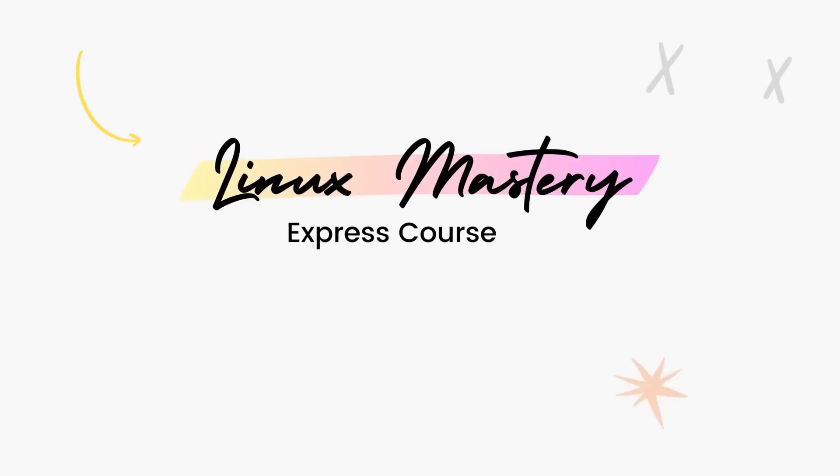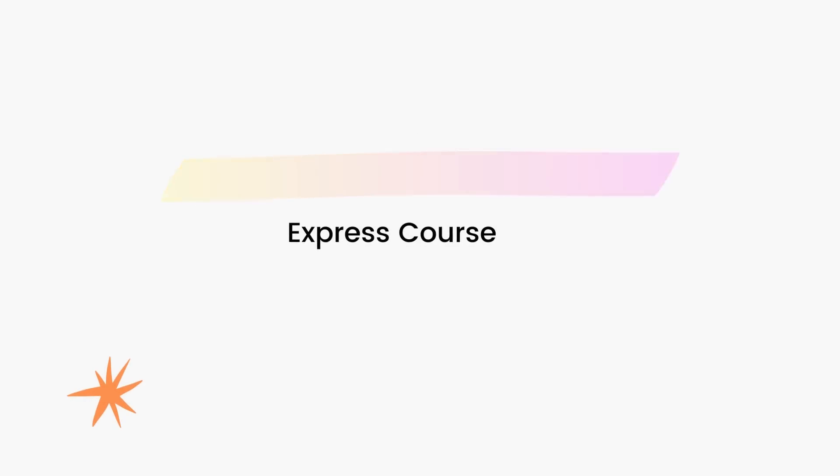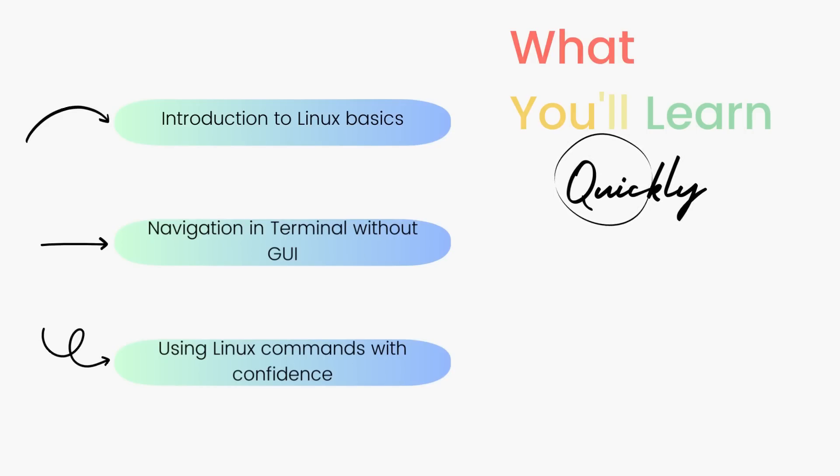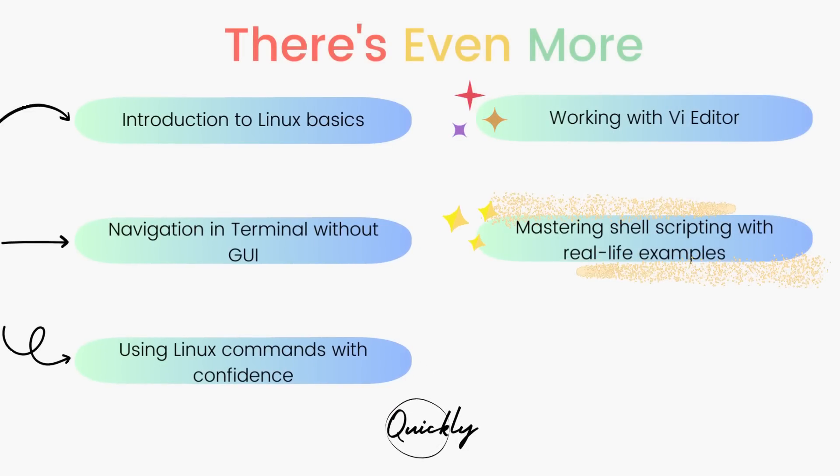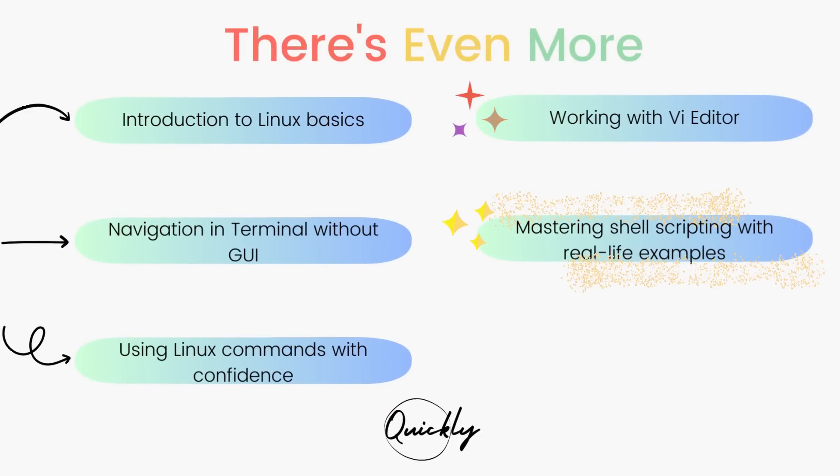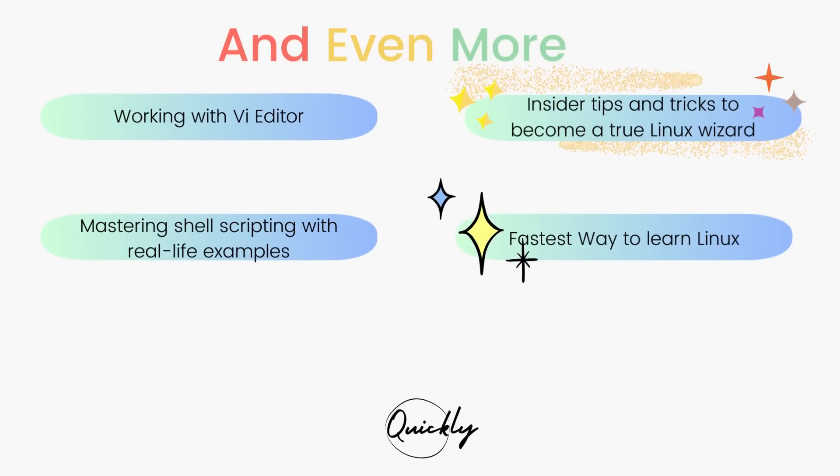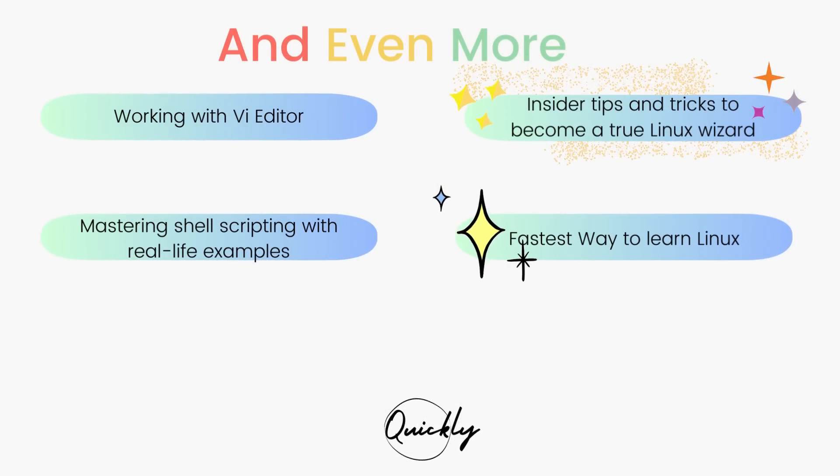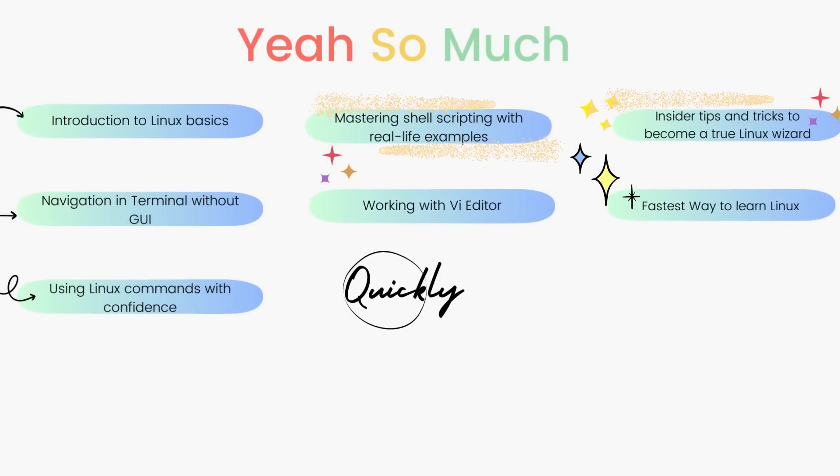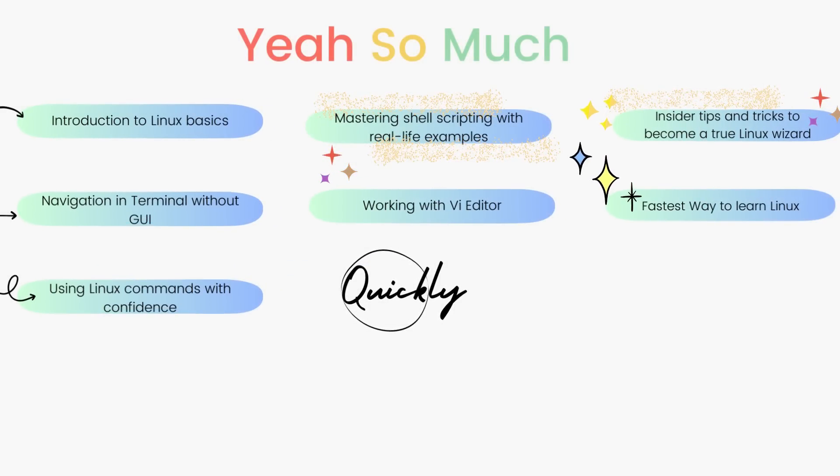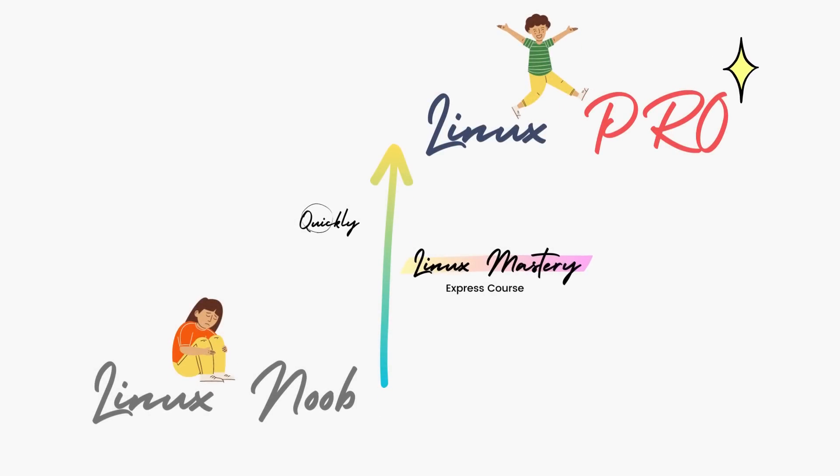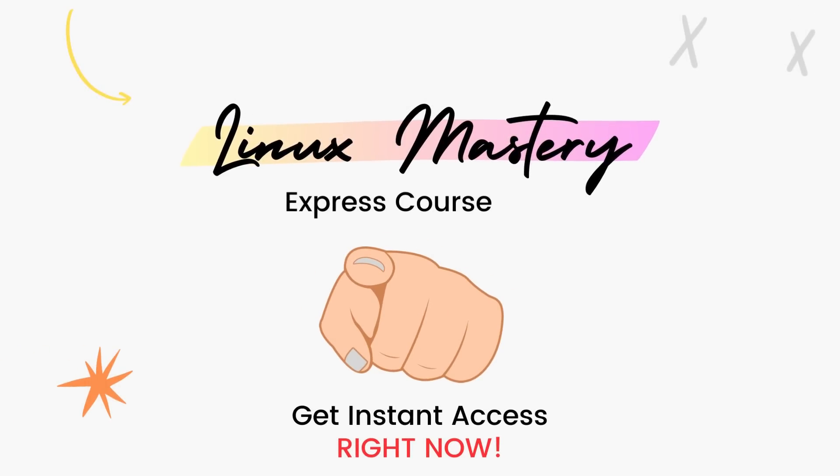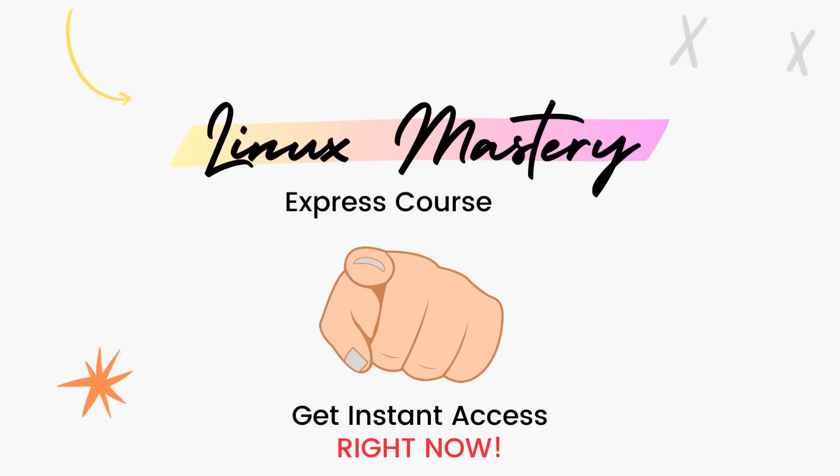Check out my course Linux Mastery Express which is the fastest way to level up your Linux skills. I'll teach you a set of commands that will give you the confidence to use Linux without even a graphical interface. Then we'll dive deep and learn how to use the V editor and master shell scripting with real examples. After teaching more than a hundred students in-person, I've curated the top things that will level up your Linux knowledge the fastest. So if you're feeling like your Linux game is stuck in the same spot for too long and you're ready to take your Linux skills to the next level quickly, check out the link in the description below.